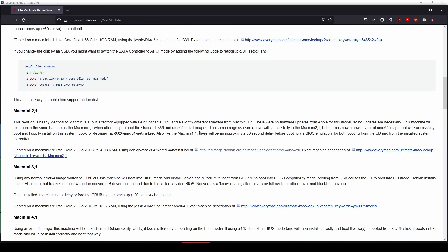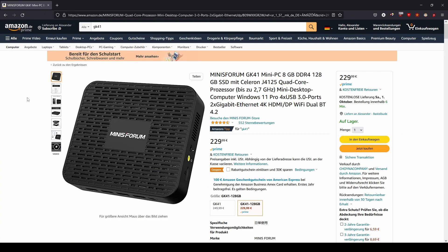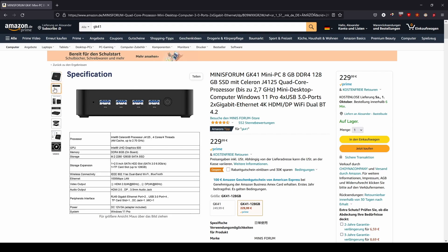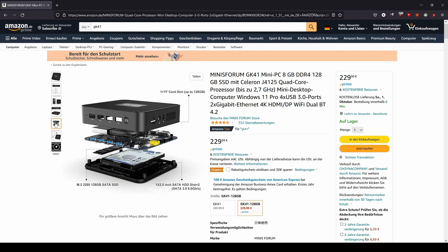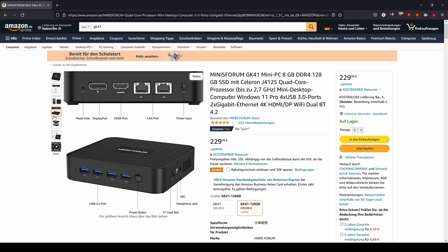So instead I chose a PC called GK41 by Minisforum. This PC in my opinion is perfect for Linux CNC because Linux CNC runs very fast on it and all the drivers worked right away. It also has a nice feature that you can turn on via the BIOS which is that it automatically turns on when it gets power which makes it easy to include in a control cabinet. It requires 12V and 3A to operate.